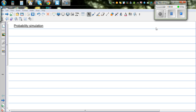In this video I want to talk about probability simulations. Simulation is a process of modeling a real life situation.